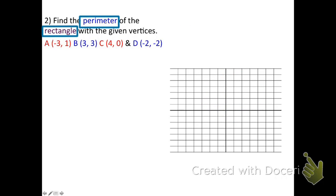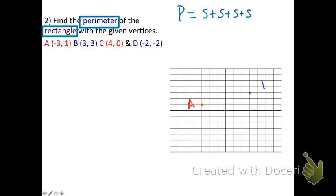In example two, find the perimeter of a rectangle with the given vertices. A rectangle has four sides, so the formula is P = s + s + s + s. The vertices are: A at (-3, 1), B at (3, 3), C at (4, 0), and D at (-2, -2). Connect the vertices to make the rectangle.